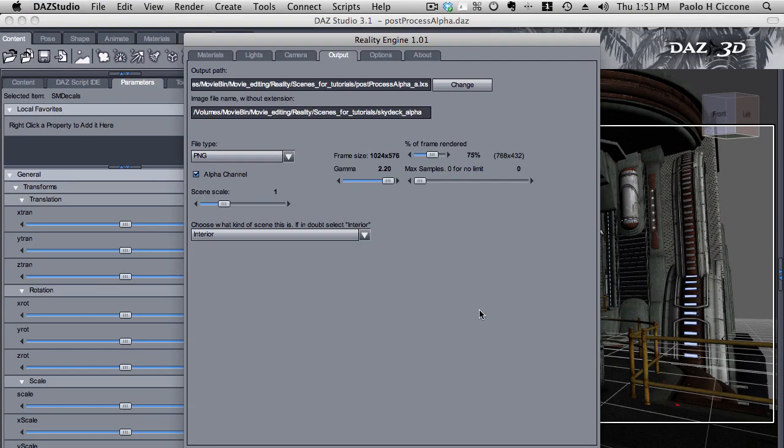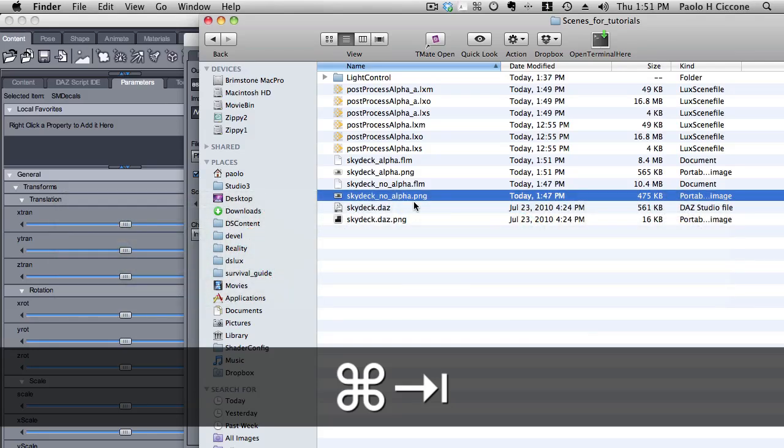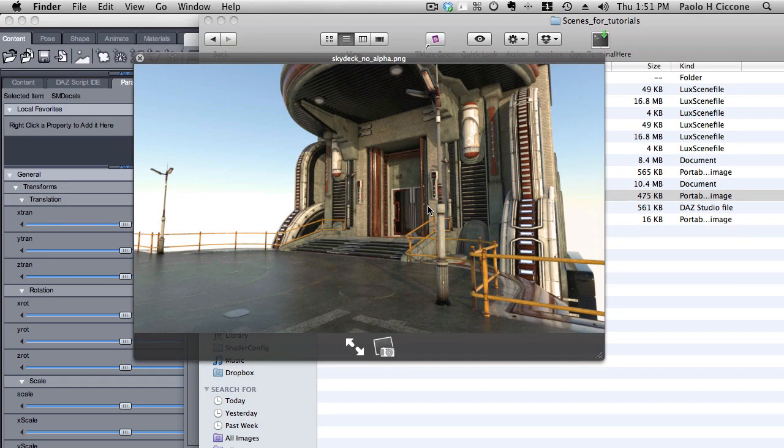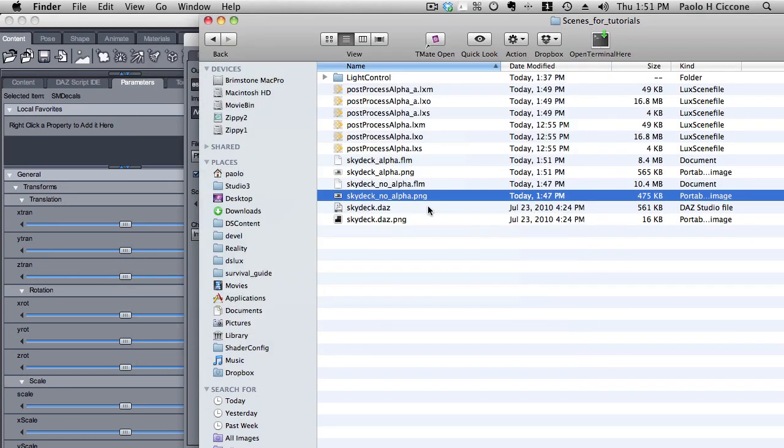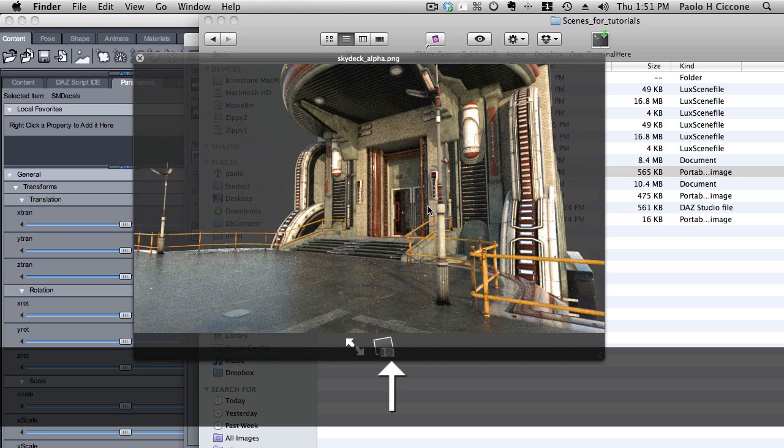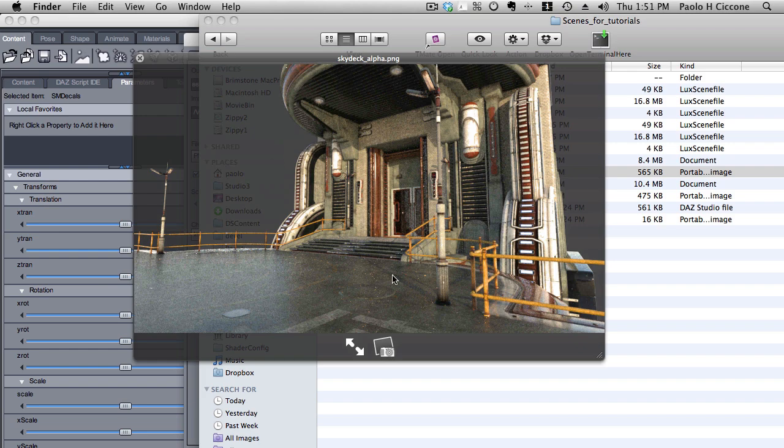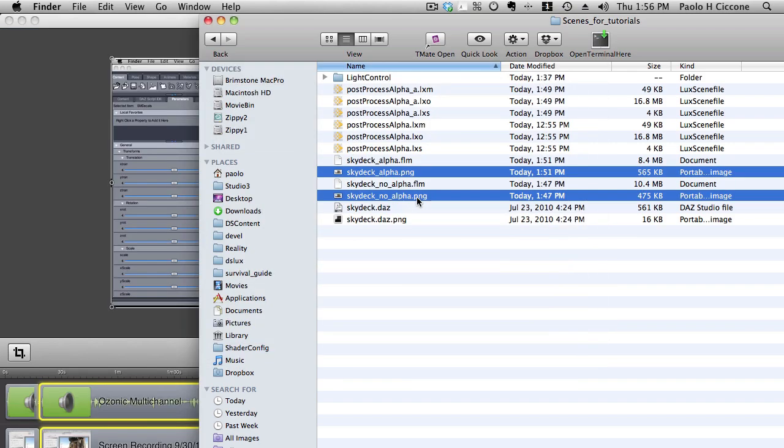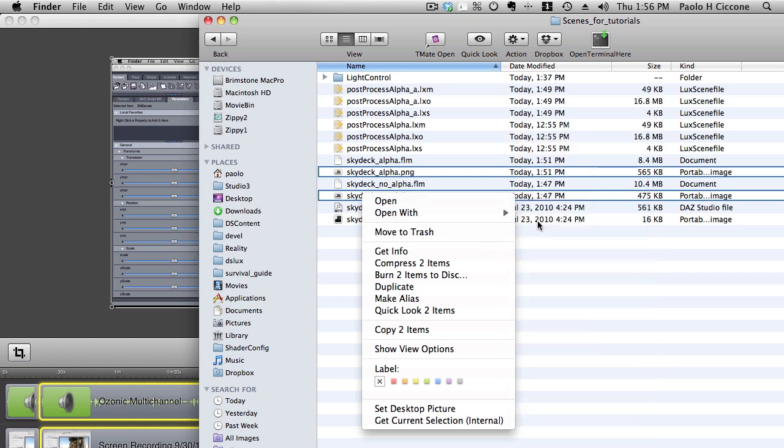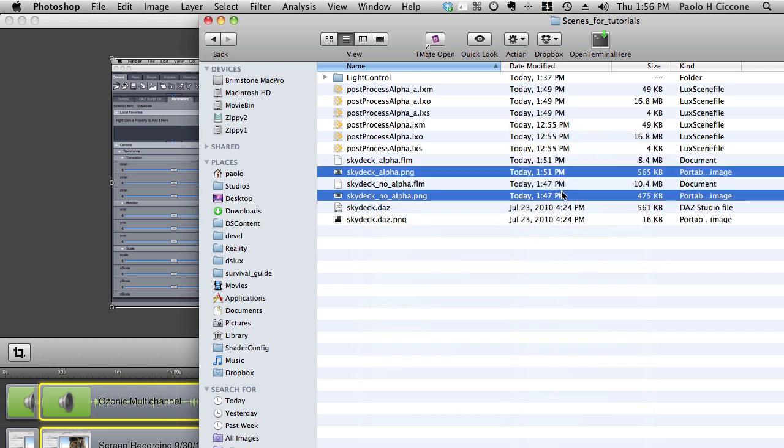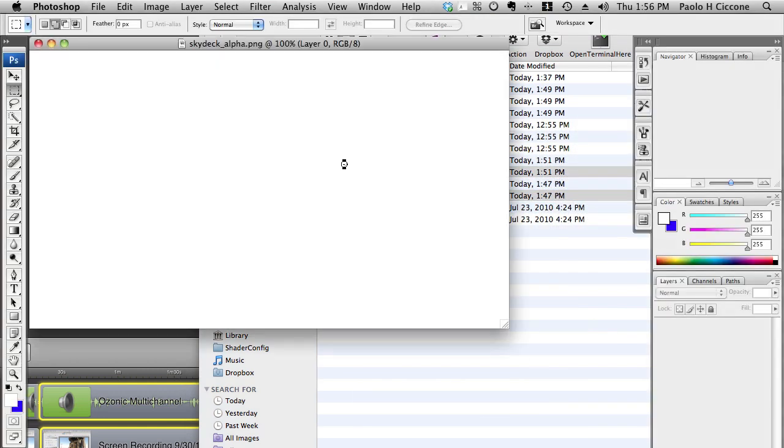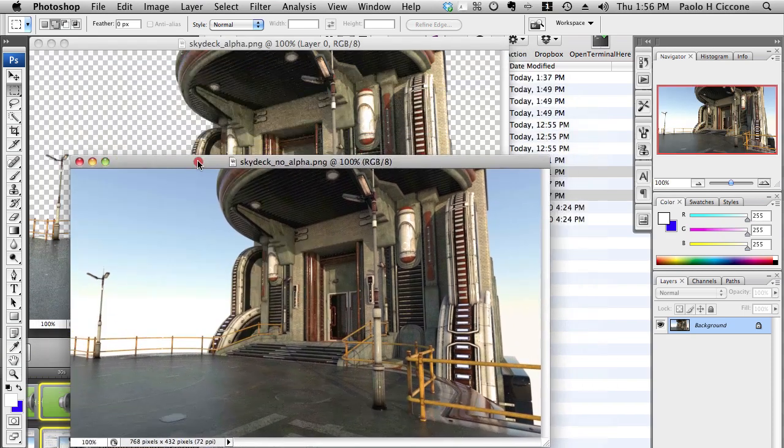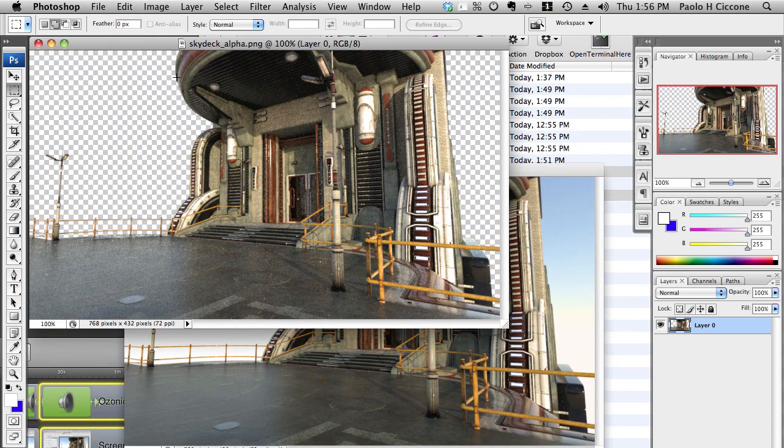So now, if I go back to my directory here, I have skydeck-no-alpha and skydeck-alpha. In fact, we can actually see through this image. So now I take these two files and I open them with Photoshop. Alright, so now I have my two files here. This is the one with the alpha channel.